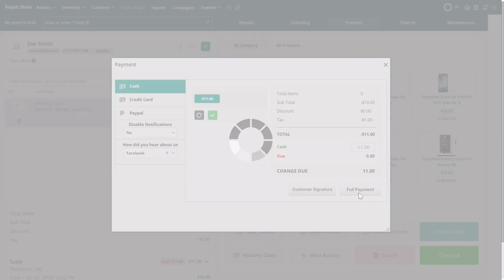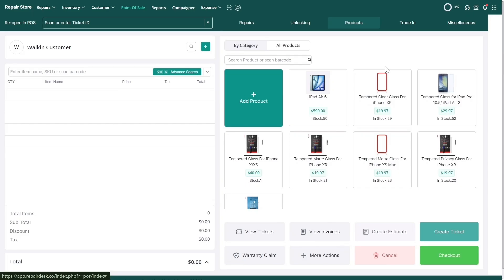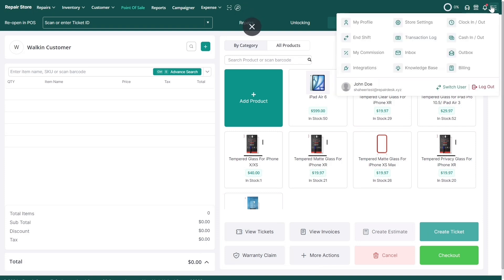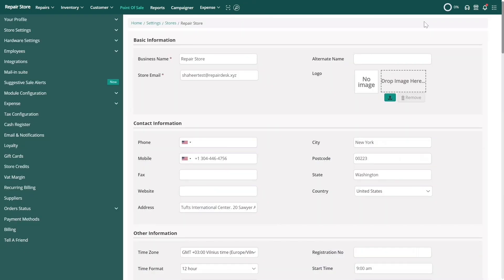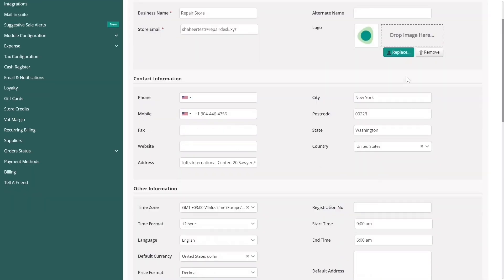You can also charge a restocking fee for refunds. To set it up, click on Store Settings from the menu.